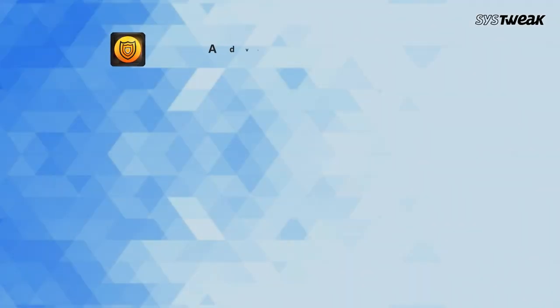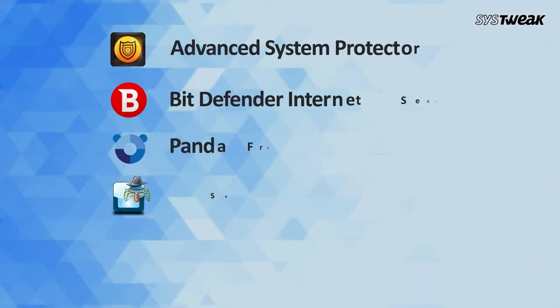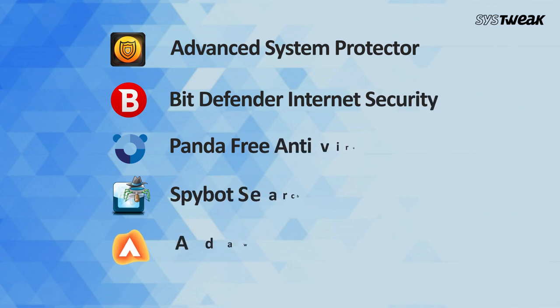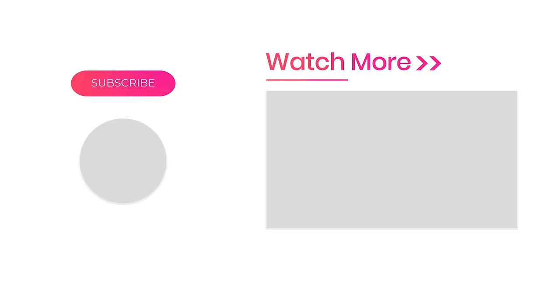So, that's all folks. Tell us your pick from this list of the best malware removal tools in the comment section. Please like, comment, and subscribe to the channel to get regular updates on technology. If you're looking for a malware protection program for Android, check out the video link below in the description. Also, don't forget to share this video with your friends and family to secure them from malware attacks.